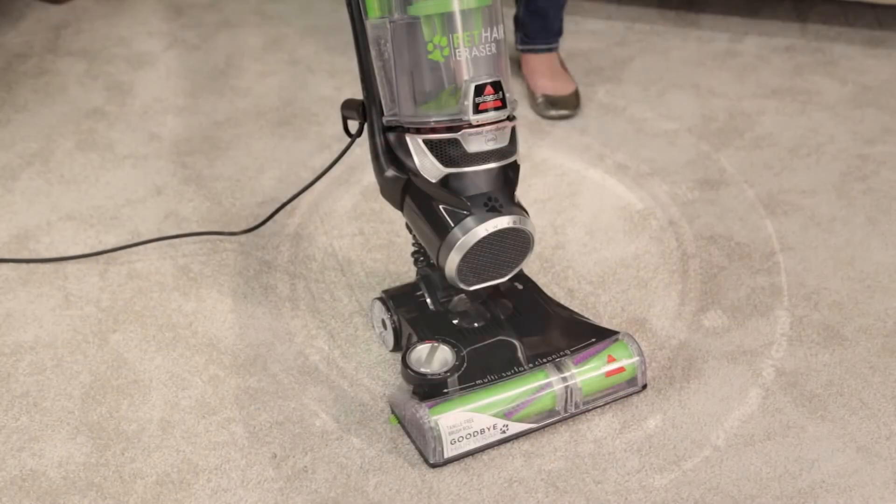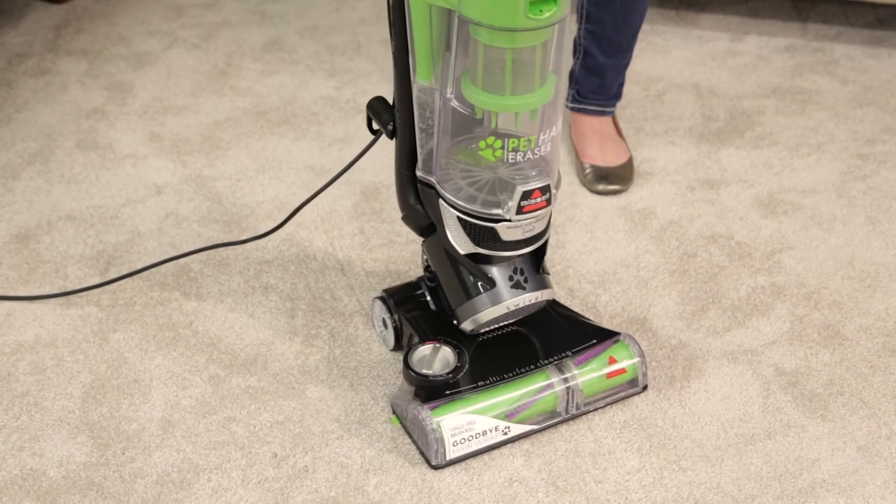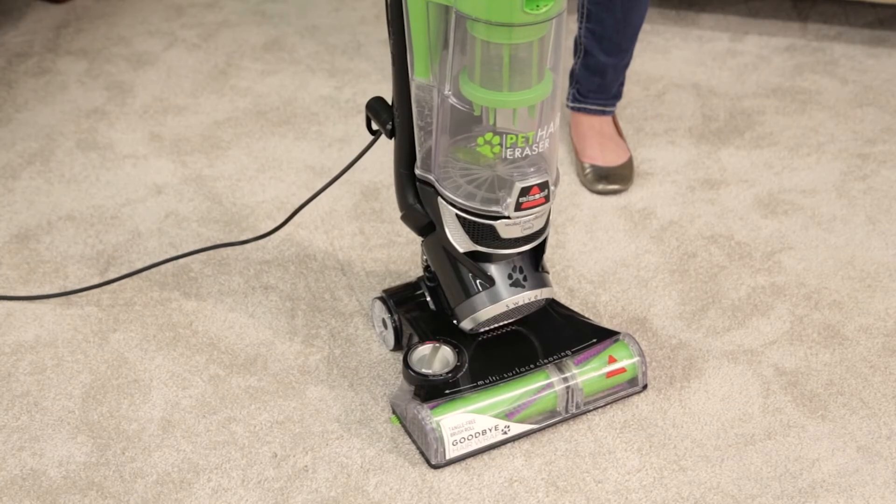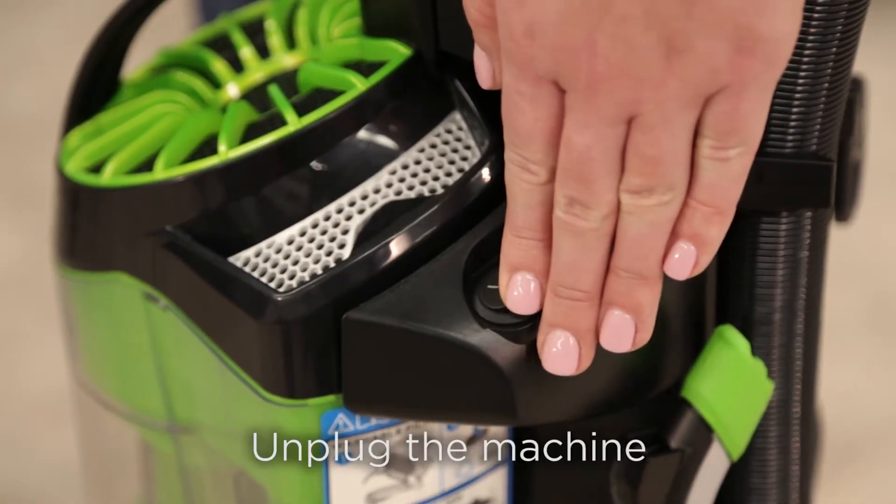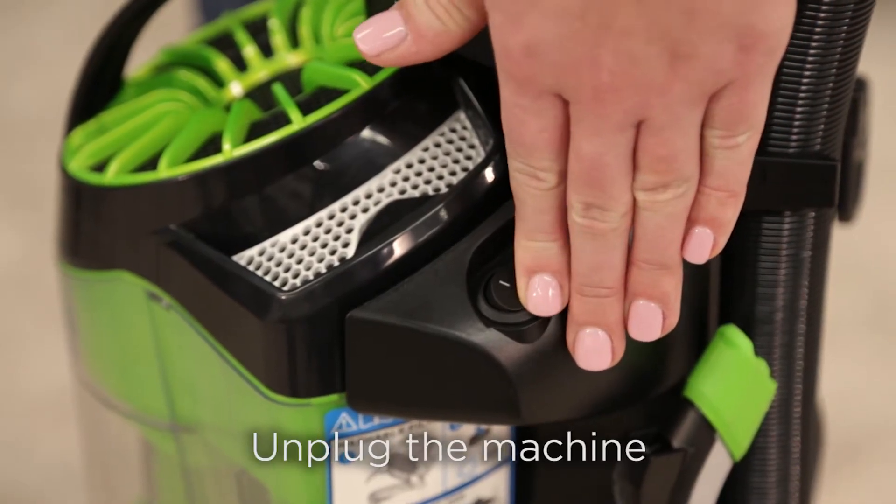To fix, place your pet hair eraser in the upright position. Then, turn your power switch to off.